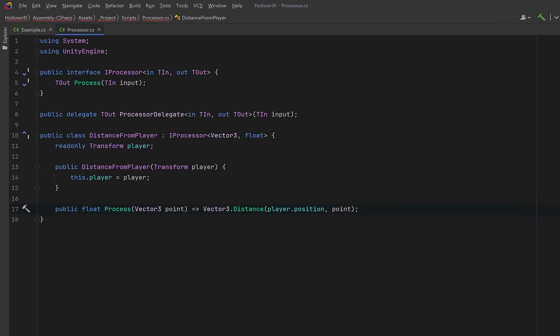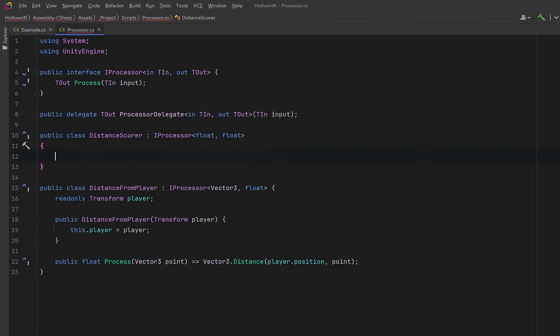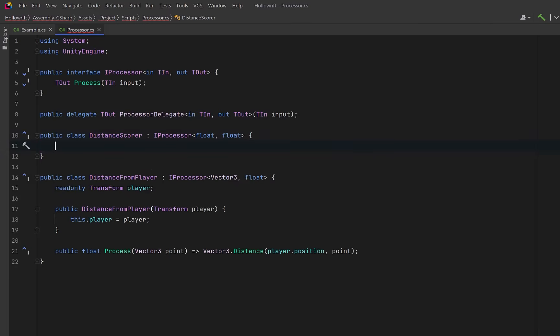Now, let's add a second processor that will convert a raw distance into a normalized score. This scoring function will shrink higher distances towards zero, which works nicely when we want closer points to produce higher influence.